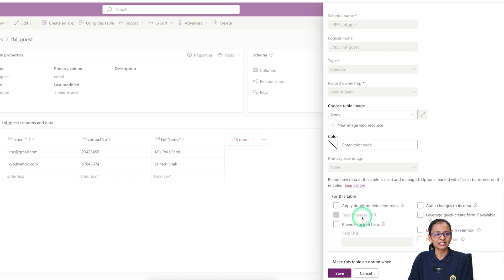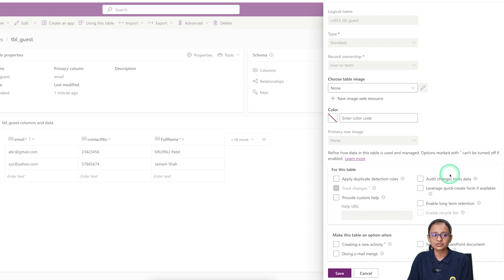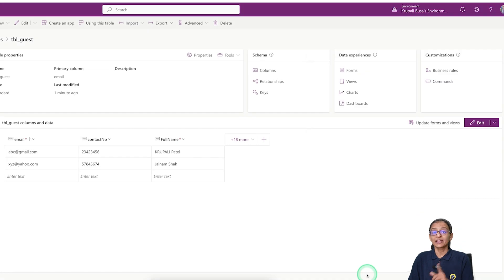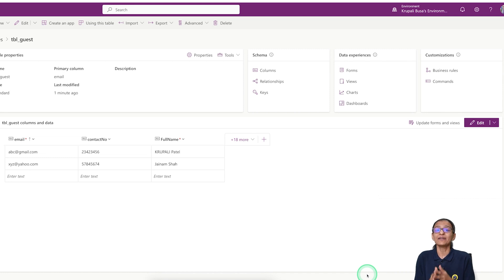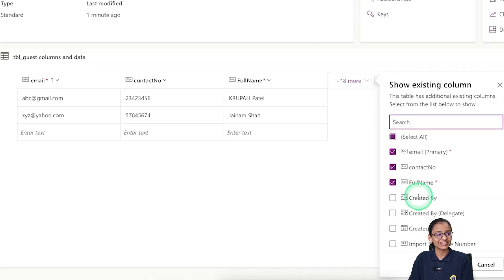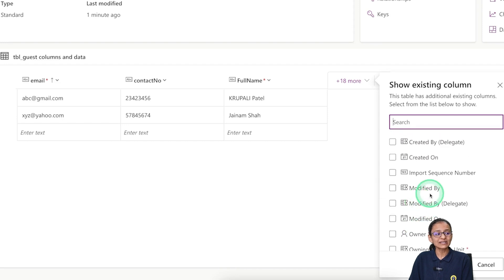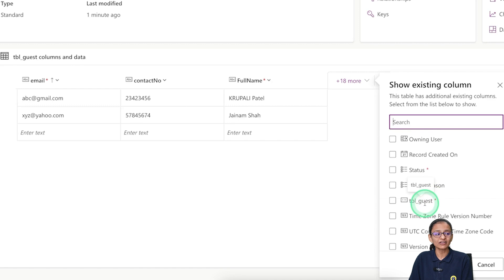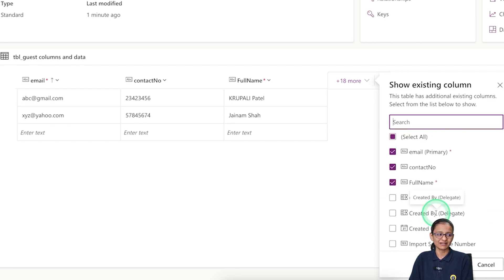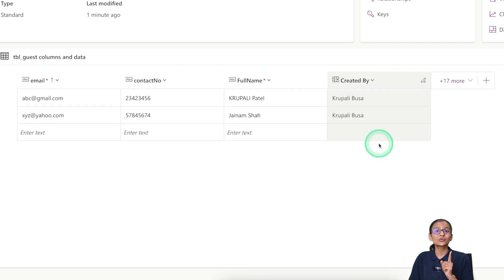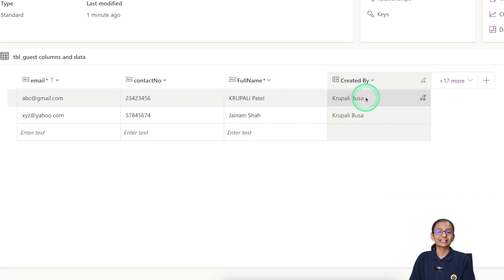Under Advanced options you can apply duplicate detection rules, audit changes to data, and more. As mentioned previously, Dataverse automatically creates some columns to provide security to the data — such as who is the owner of the table and when it was last modified. Click on these auto-created columns to see details like creation time, modification time, sequence number, owner, and team. For example, clicking 'Created By' will show the username of whoever created that table.